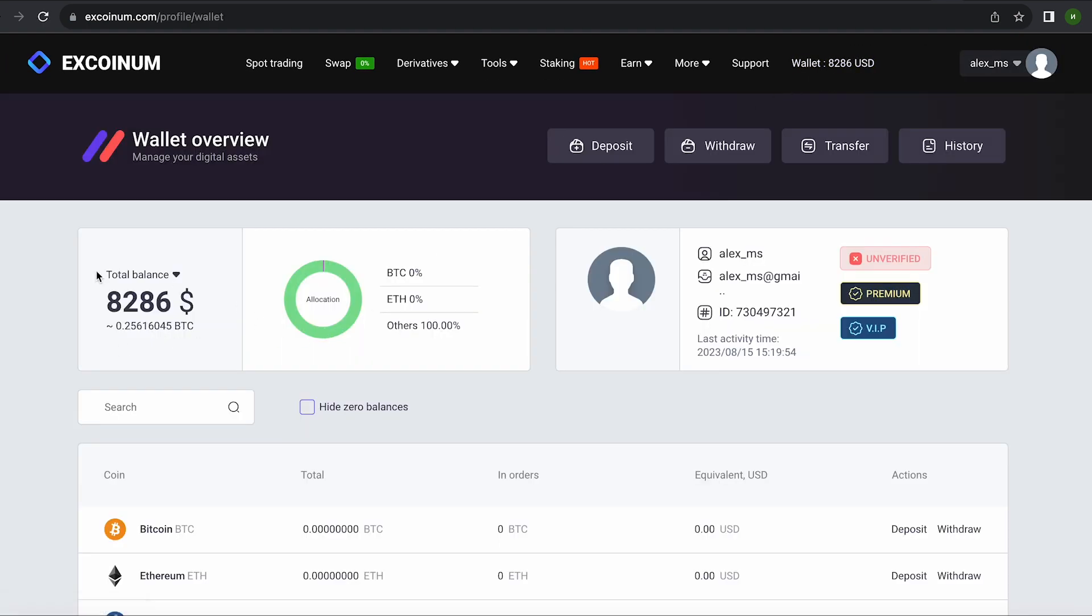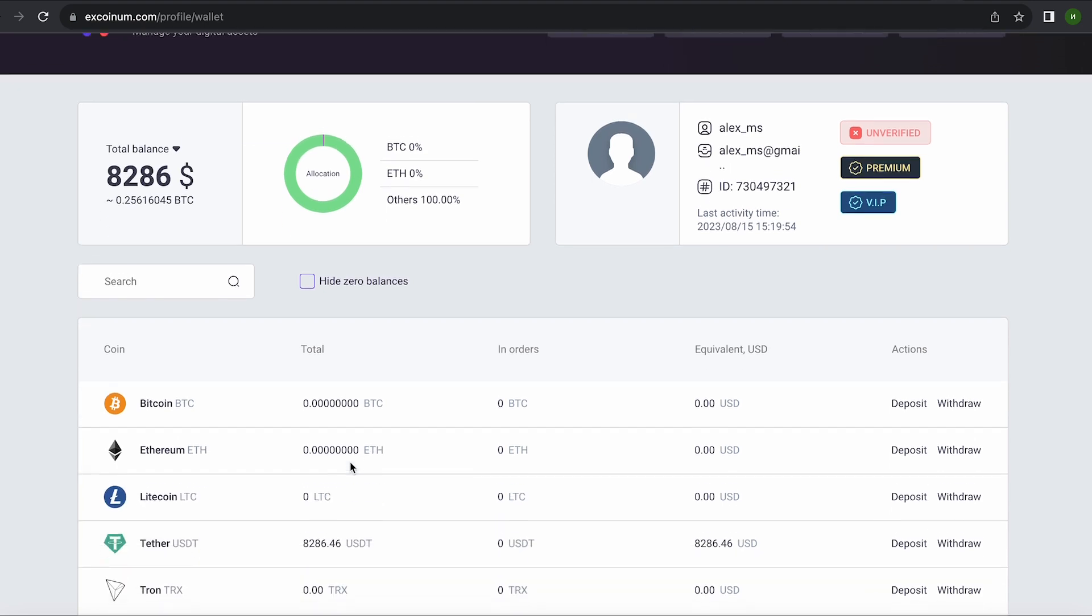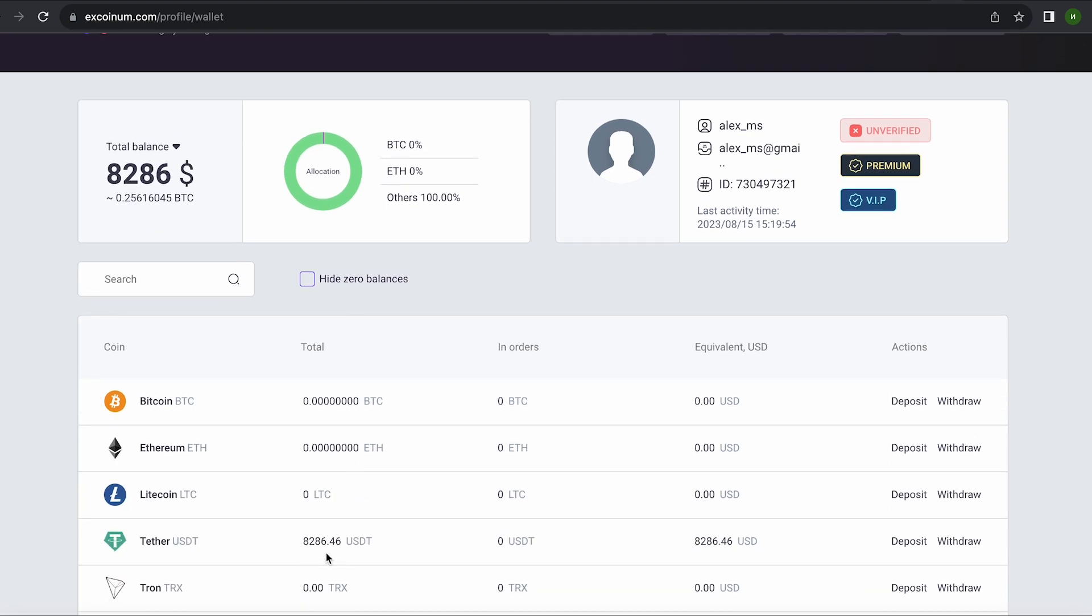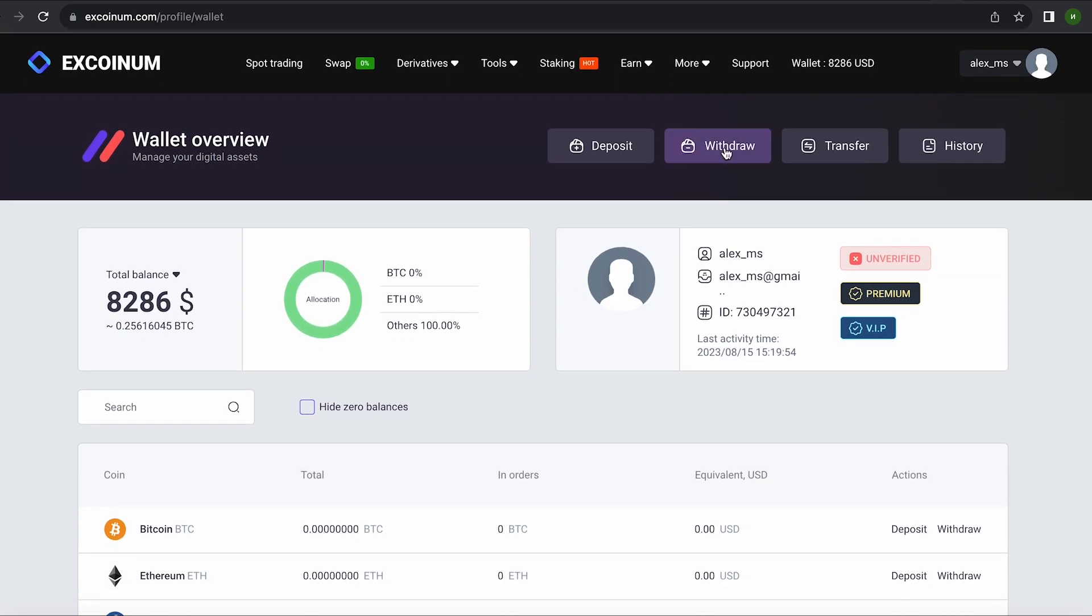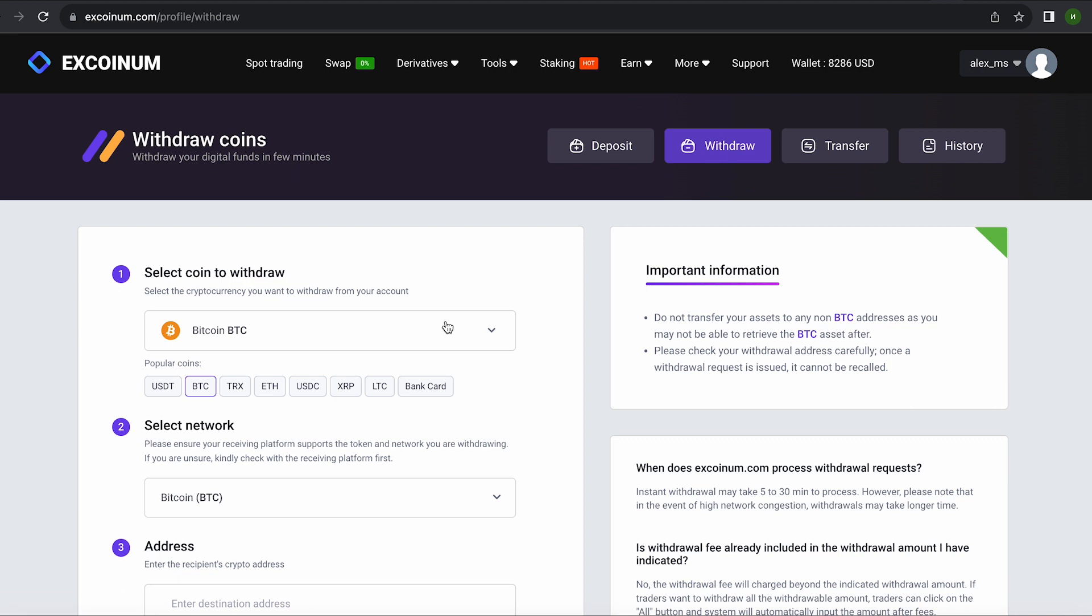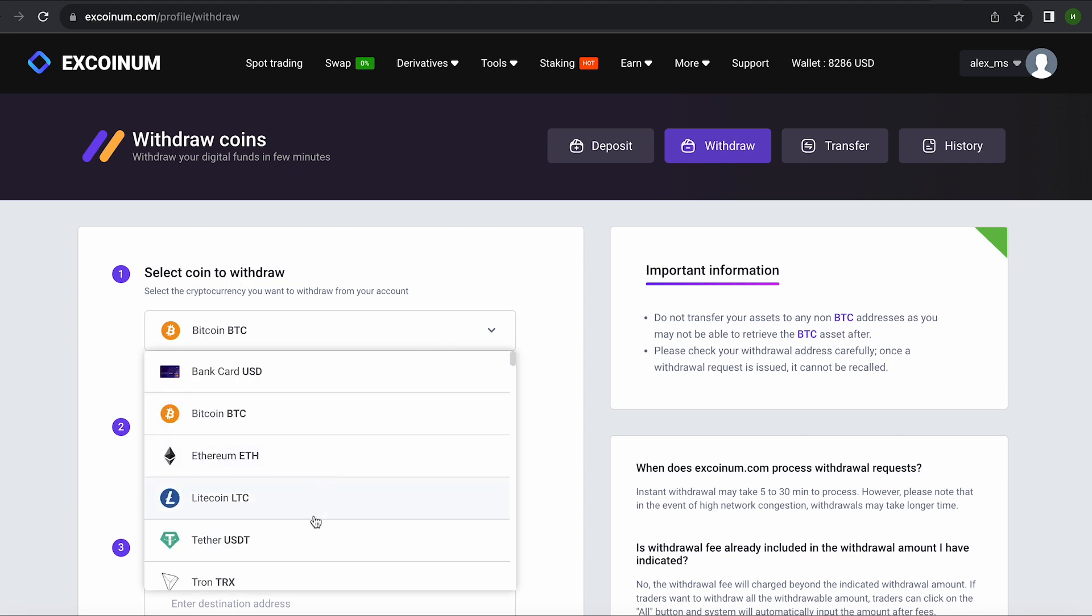Great. From this transaction we received more than about $8,300. Now we just need to withdraw them to Binance.